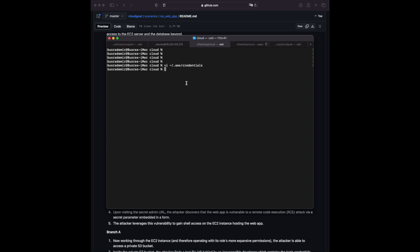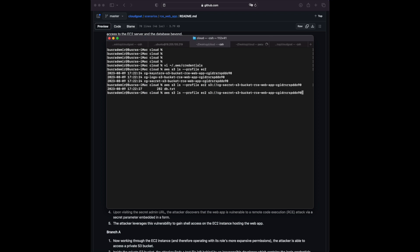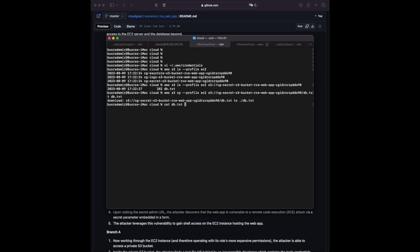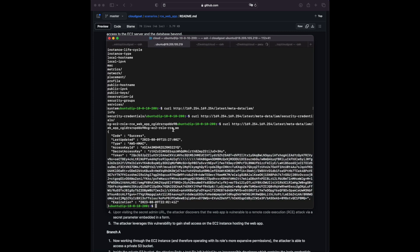With the new EC2 role profile, we check S3 buckets again — maybe we have broader access now. Attaching the profile and listing buckets, we try the 'secret' bucket, which looks interesting. We can list it and find a 'db.txt' file. We copy it to our current directory using 's3 cp' and read the file content — it contains the database name, username, and password. Very much against best practices, but this is a CTF.